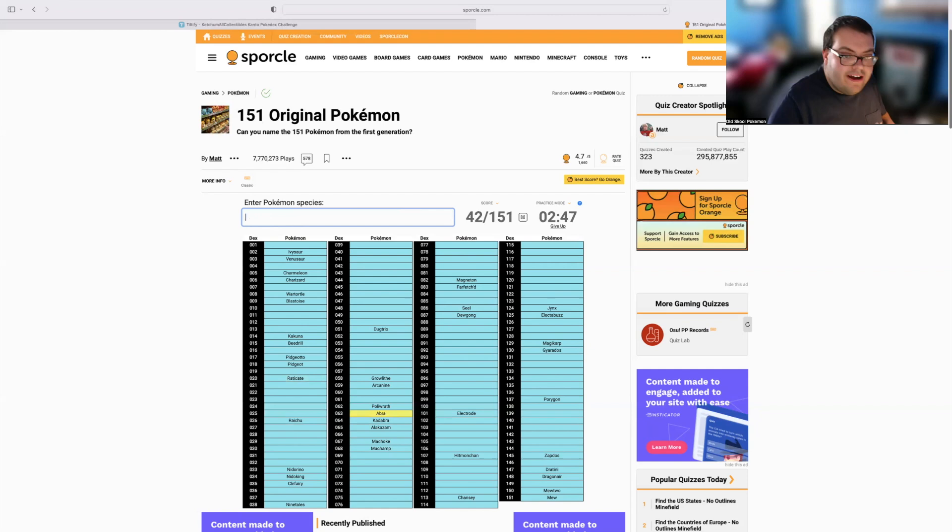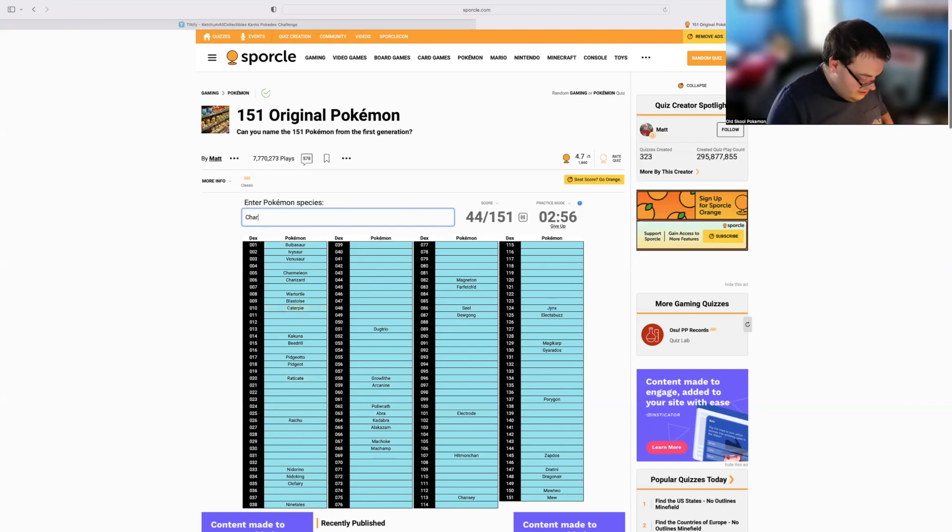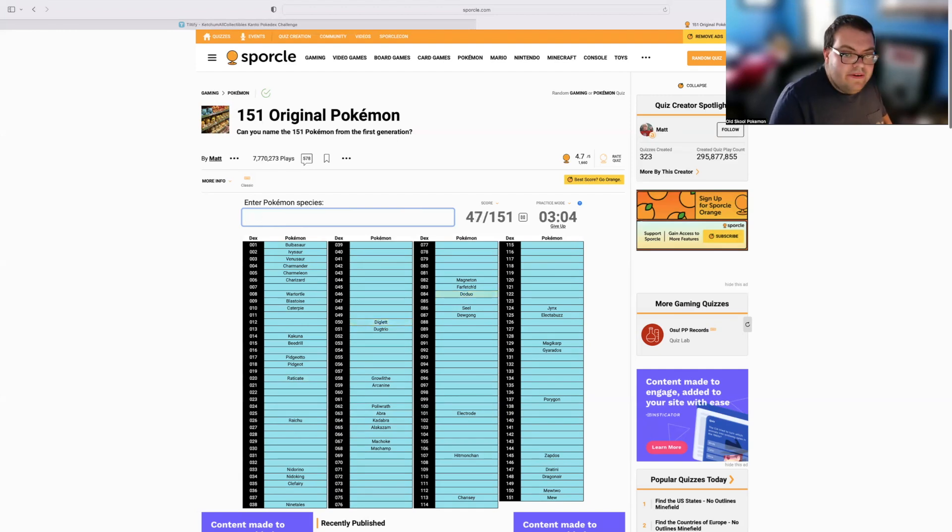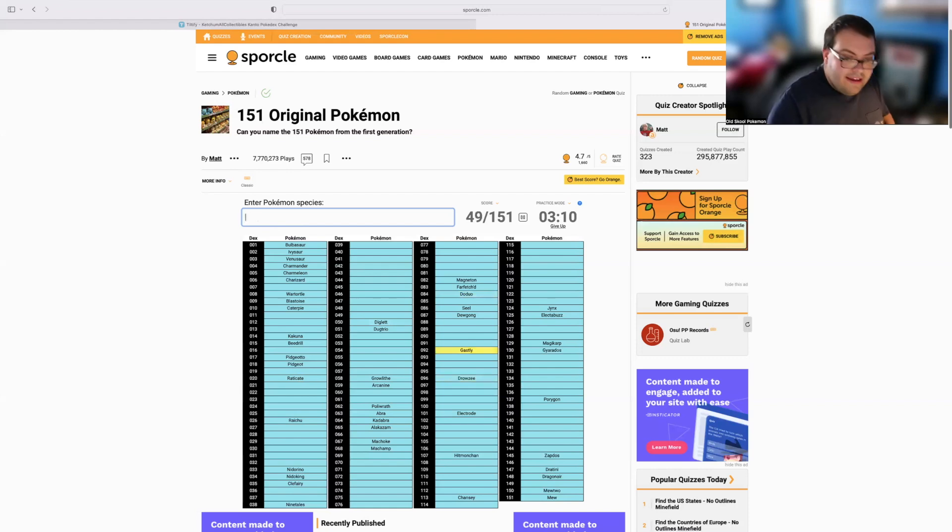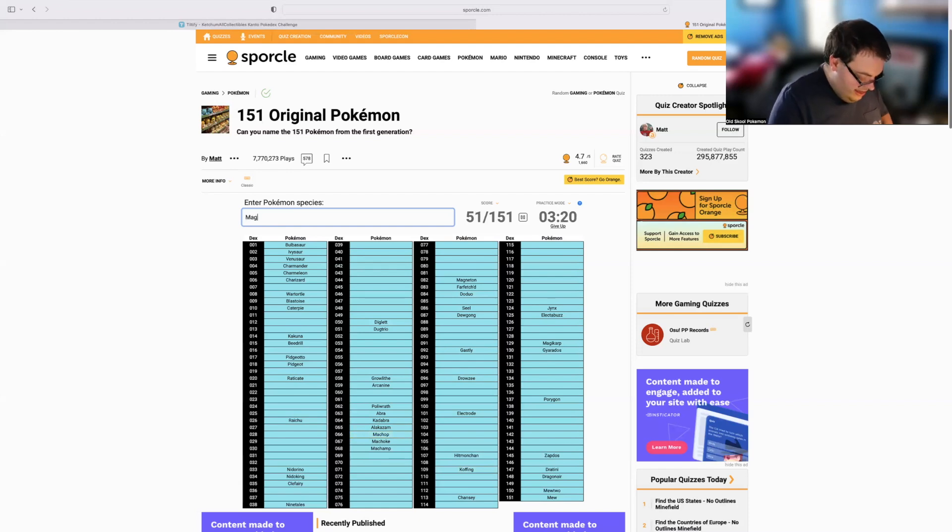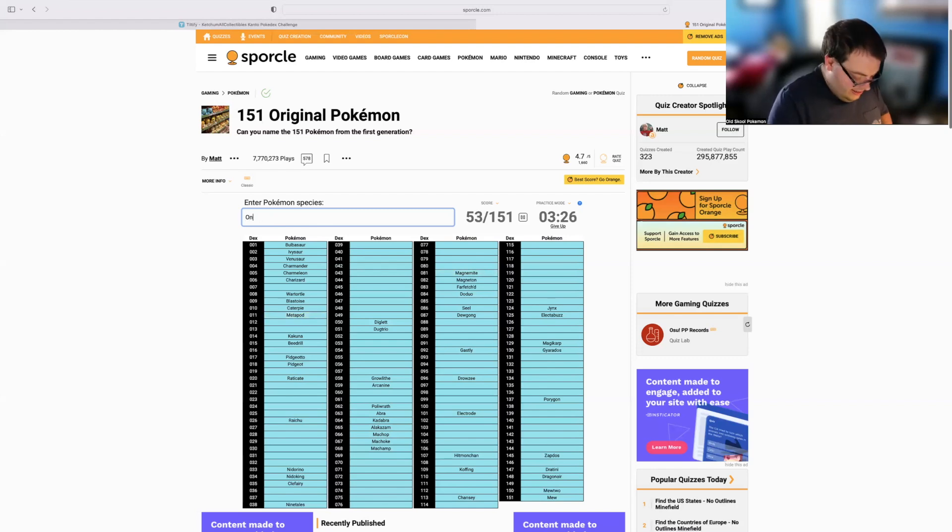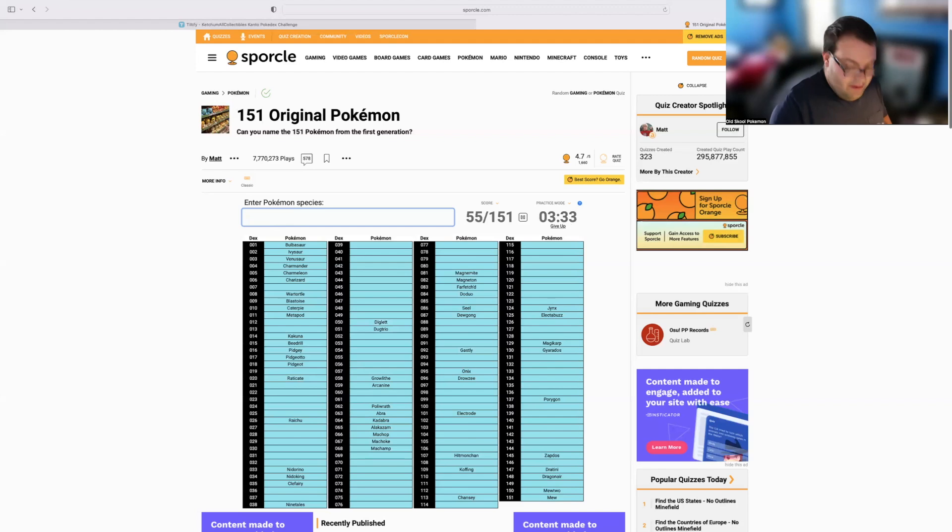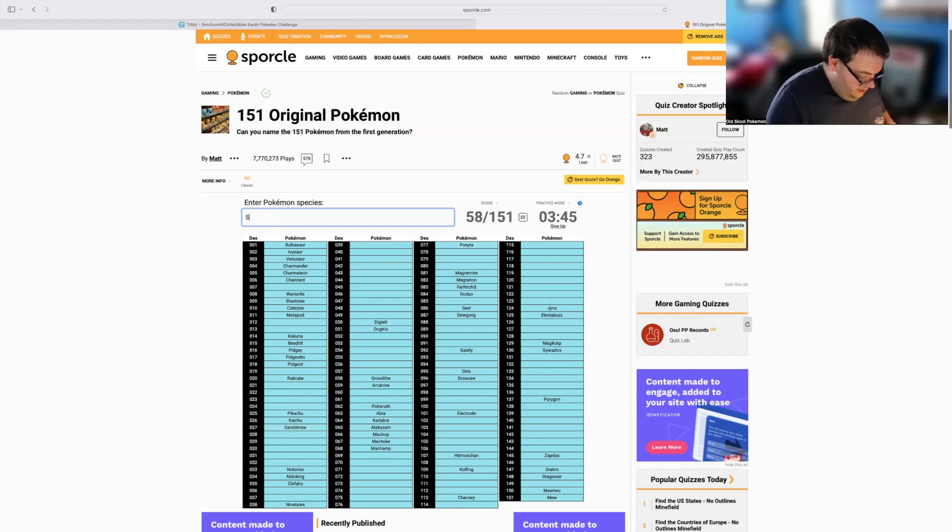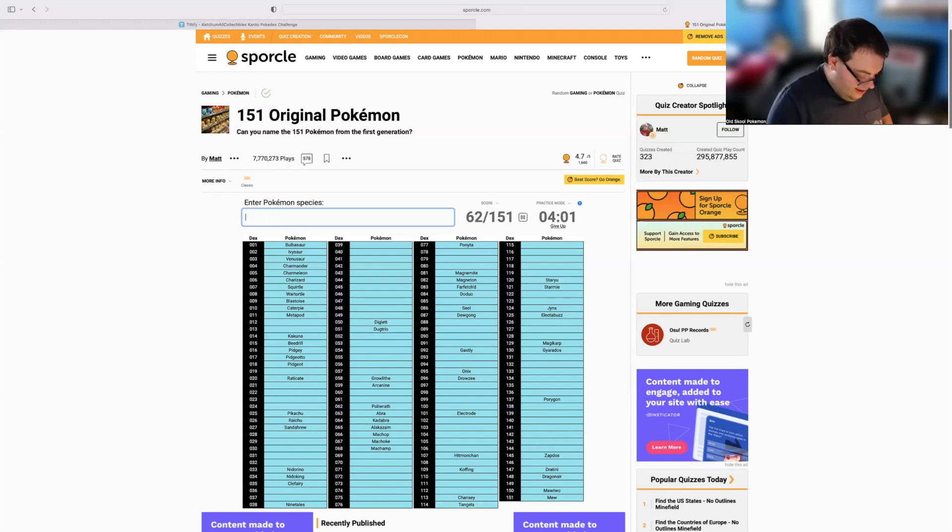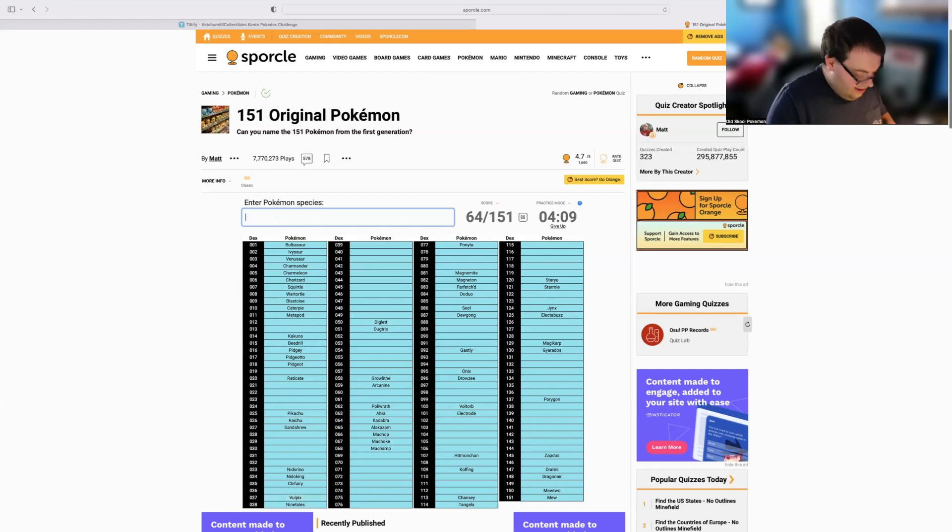So, Abra, Bulbasaur, Caterpie, Charmander. Forty-six of forty-seven is Diglett. Forty-eight is Doduo. Forty-nine is Drowzee. Fifty, Gastly. Fifty-one is Koffing. And then Machop, Magnemite, Metapod, Onix, Pidgey. Oh, I think we already did Pidgey. No, we didn't. Okay. So Pidgey, and then Pikachu, Ponyta, and then we've got Sandshrew, Squirtle, Starmie, Staryu, and then we've got Tangela, and then Voltorb, Vulpix, and Weedle. So how'd we do there? We missed one. We missed that one Uncommon.